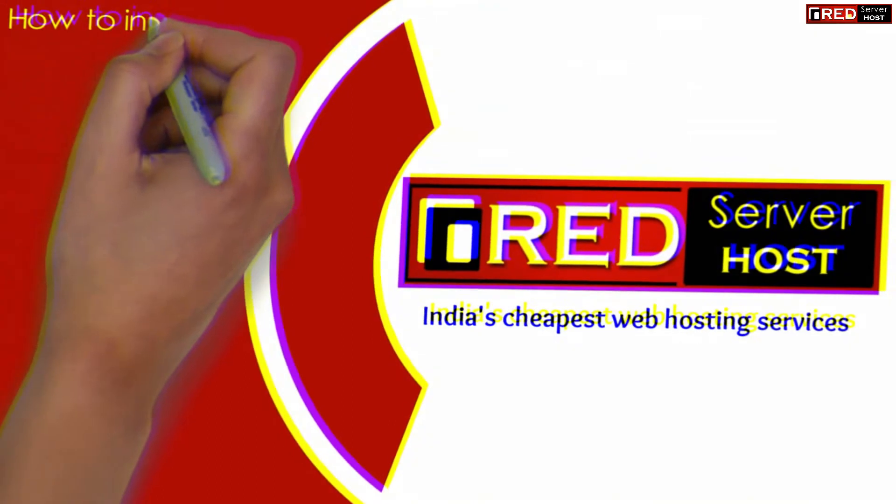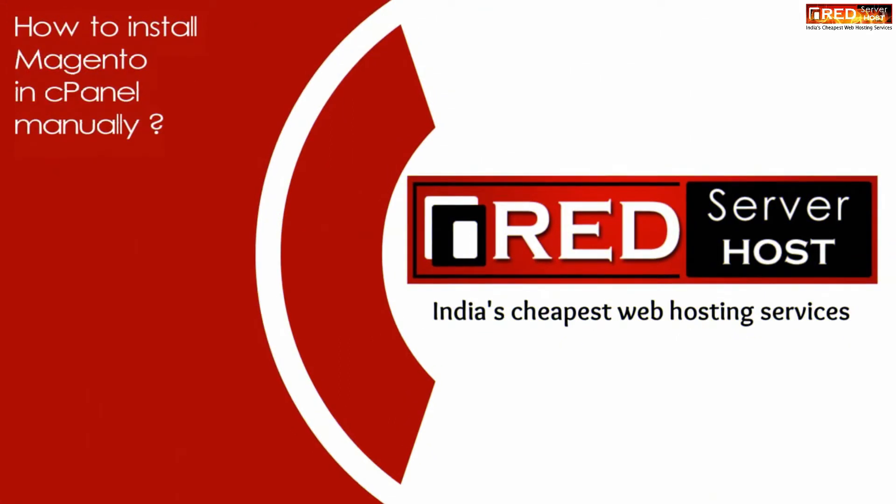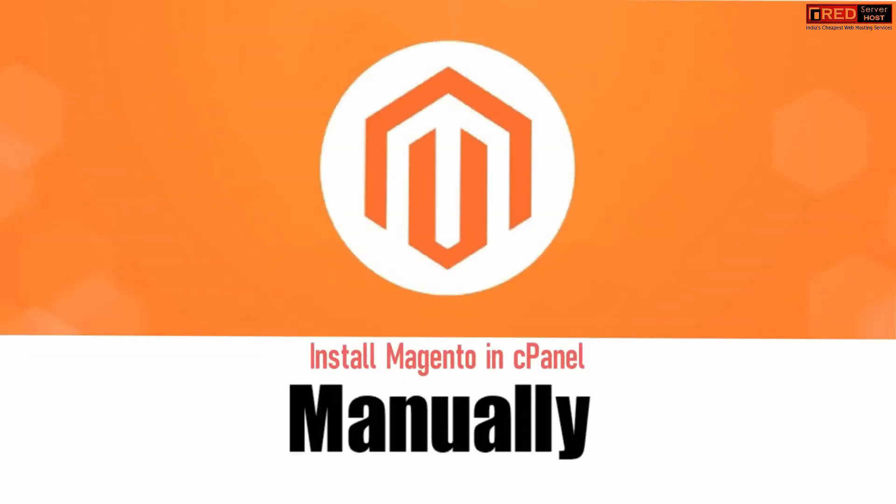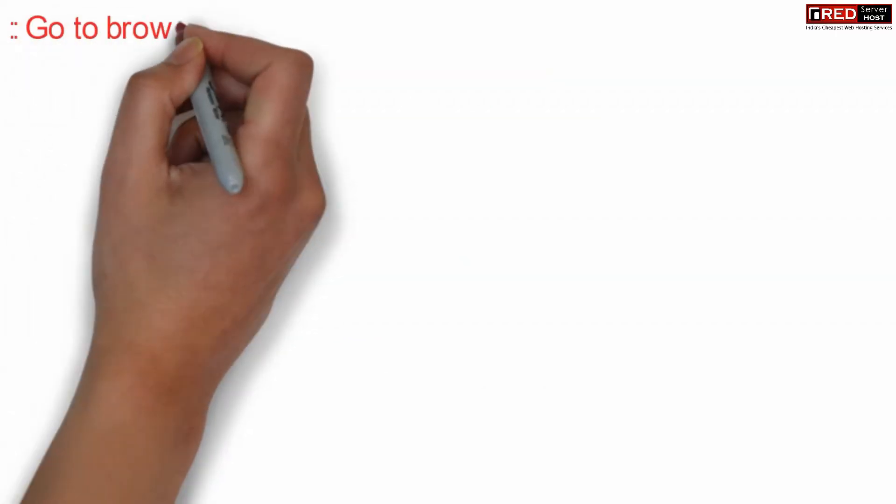Today in this video we will learn about how to install Magento in cPanel manually. If you want to install Magento in your cPanel manually, then in that case we need to follow a few steps.